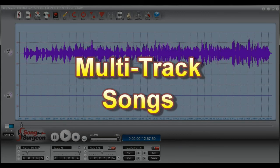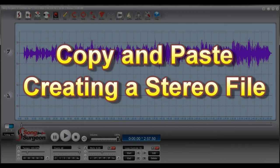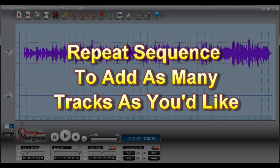A second example is where you are working with a song that consists of multiple tracks — for example, one track might be drums, another bass, another electric guitar, another keyboard, etc. In that situation, you could open a file and then copy and paste the data from a second file into the first. You could then mix that down to create a mono file, then insert a blank stereo channel, and copy and paste the next file in there. You could continue doing this in sequence until you have added all of the individual instrument tracks into a single file.